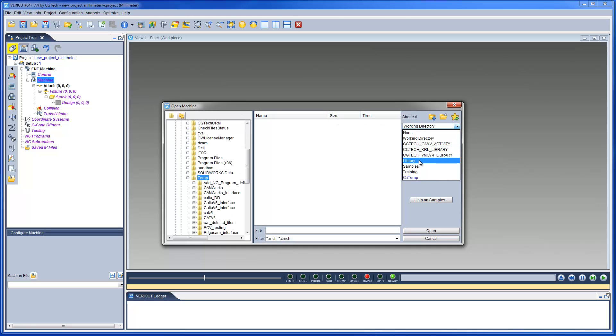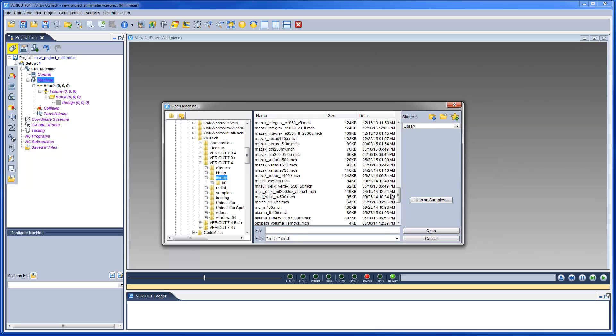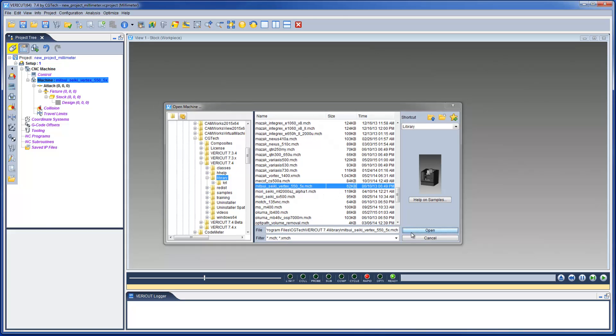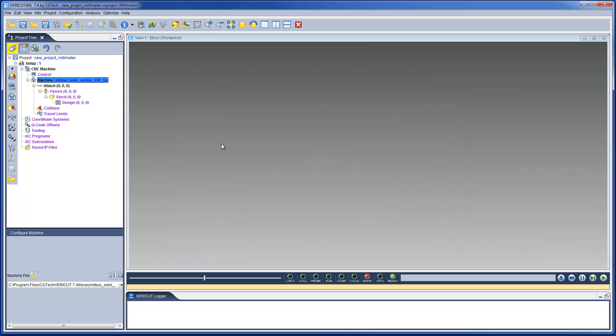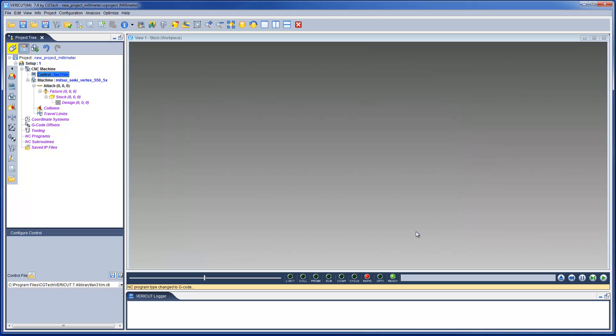The machine file includes machine kinematics, models, and other properties. The control file includes the rules for how the NC codes are to be interpreted. When combined, VeriCut can simulate how the CNC machine center will respond to G-Code NC program files.